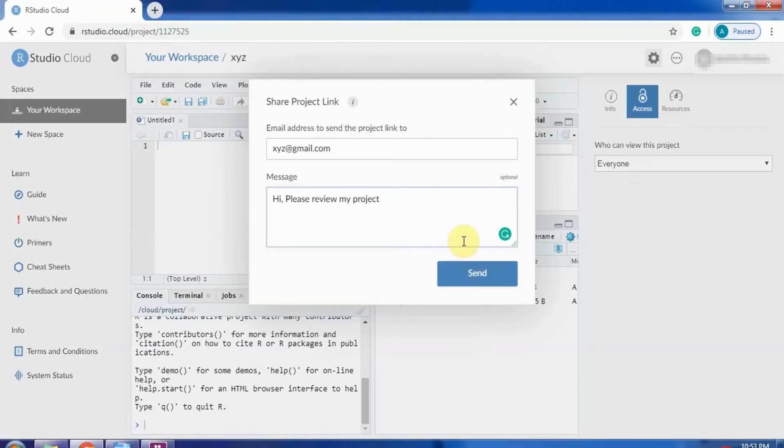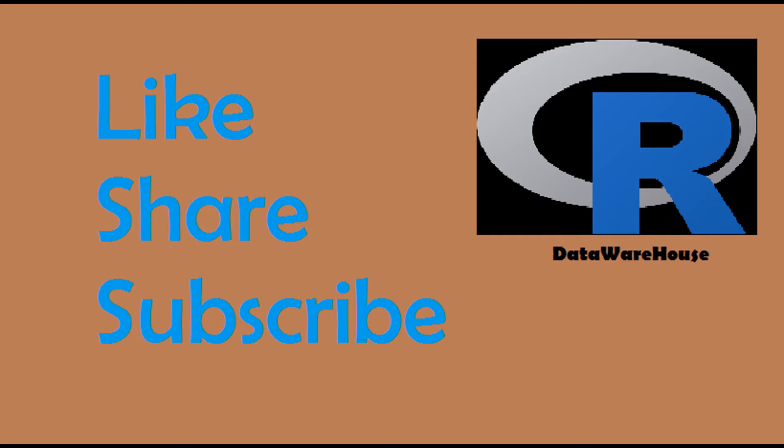This is how RStudio cloud works and how it is helpful. Please don't forget to subscribe to my channel. Thank you.